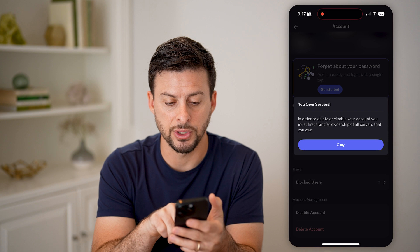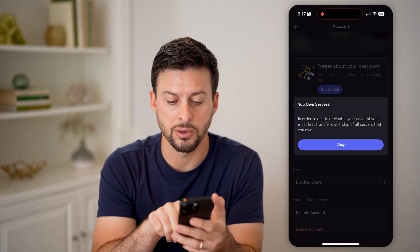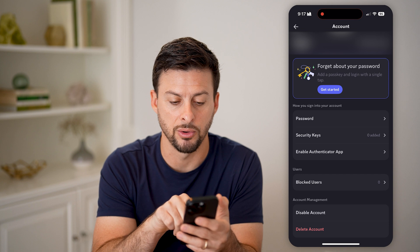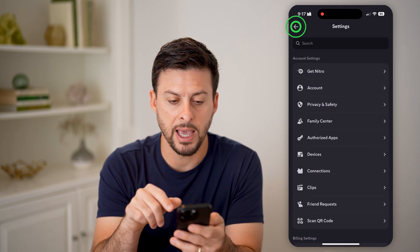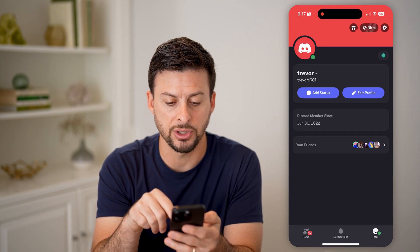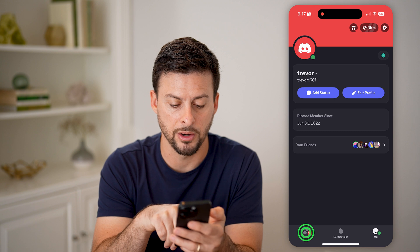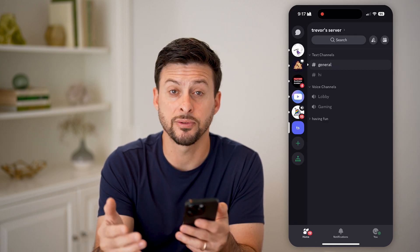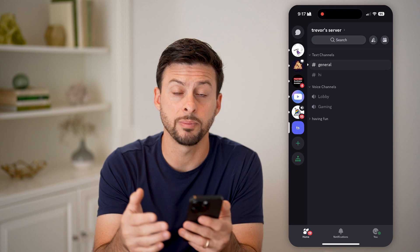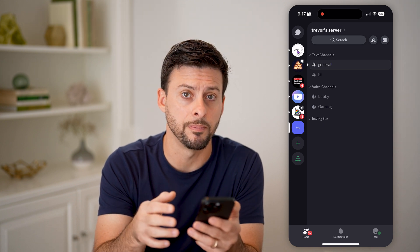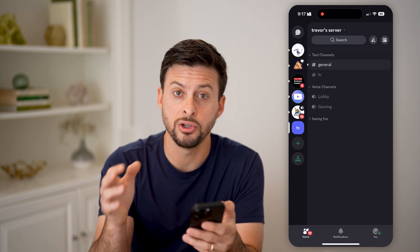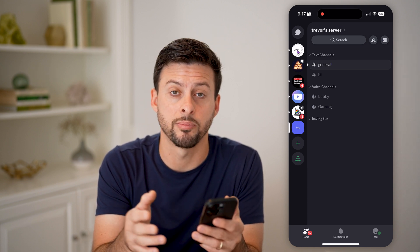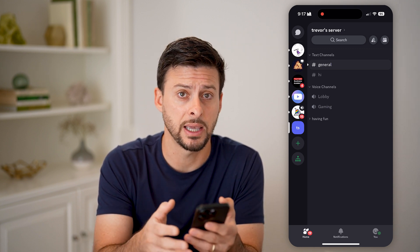It says you own servers — in order to delete or disable your account, you must first transfer ownership of the servers that you own. So go back to home, go into your servers, and either transfer ownership of those servers or delete them. After you've done that, go back and go through the entire process of disabling the account.